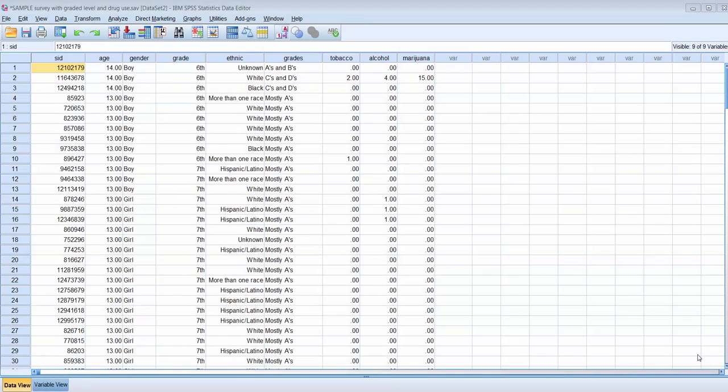In this video I'm going to show you how to use the transform function to compute a new variable that we can use for our data analysis.